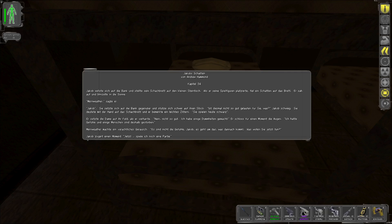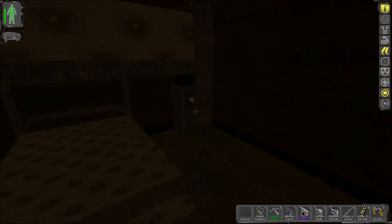Jakob, oder Jakob steht da, setzte sich auf die Bank und stellte sein Schachbrett auf den kleinen Steintisch. Als er seine Spielfiguren platzierte, fiel ein Schatten auf das Brett. Er sah auf und blinzelte in die Sonne. Meriwether, sagte er. Jakob. Sie setzte sich auf die Bank gegenüber und stützte sich schwer auf ihren Stock. Ist diesmal nicht so gut gelaufen für sie, was? Jakob schwieg. Sie deutete mit der Hand auf das Schachtbrett und er merkte ein leichtes Zittern. Sie spielen heute schwarz. Er setzte die Dame auf ihr Feld, als er verharrte. Nein, nicht so gut. Ich habe einige Dummheiten gemacht. Er schloss für den Moment die Augen. Ich hatte Gefühle und einige Menschen sind deshalb gestorben. Meriwether machte ein verächtliches Geräusch. Das sind nicht die Gefühle, Jakob. Es geht um das, was danach kommt. Was wollen sie jetzt tun? Jakob zögert einen Moment. Jetzt spiele ich noch eine Partie. Boah. Fast so ein One-Liner, oder?